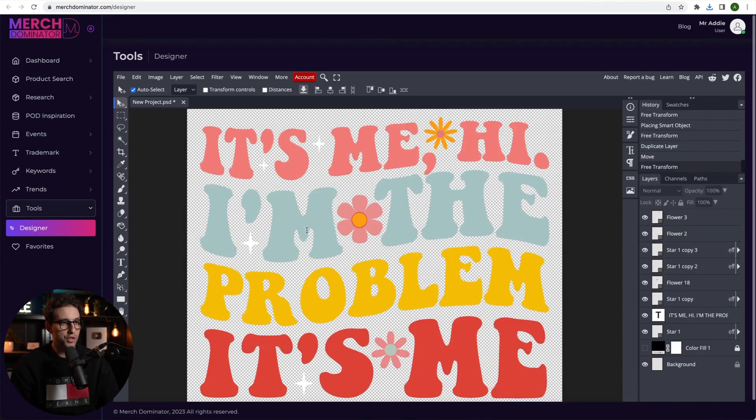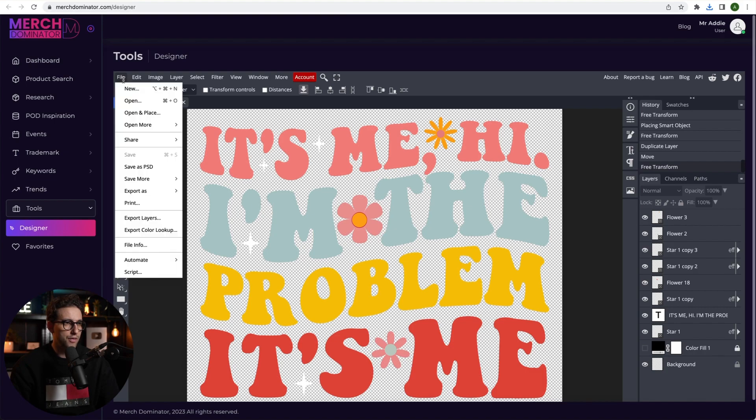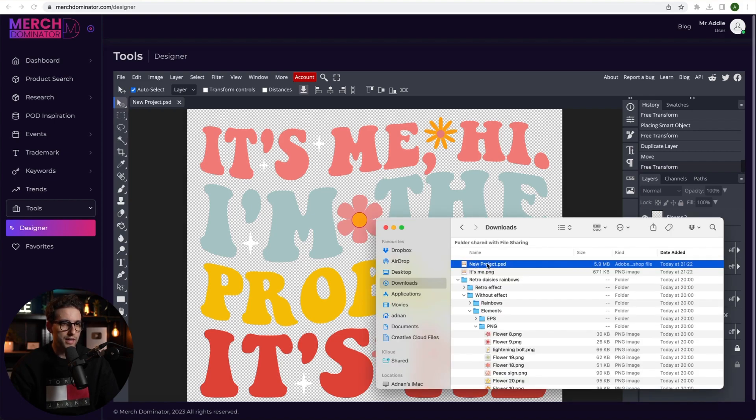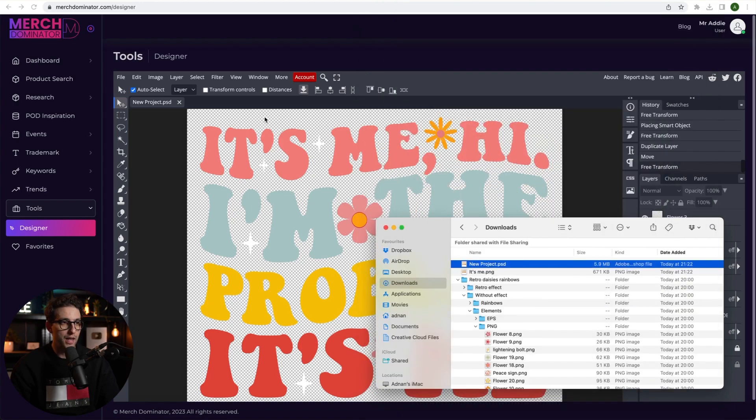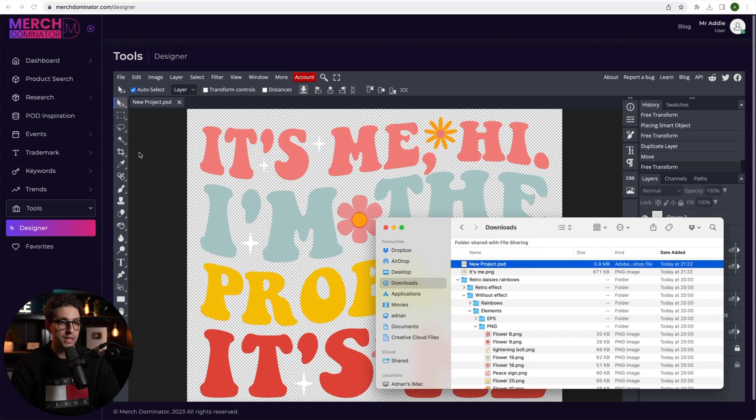And if you want to save this project you just click on file. Click on save as PSD. And there's the PSD saved guys. We can reopen it either here on Merch Nominator with Photopea or we can open it on Photoshop. There's plenty of flexibility there.